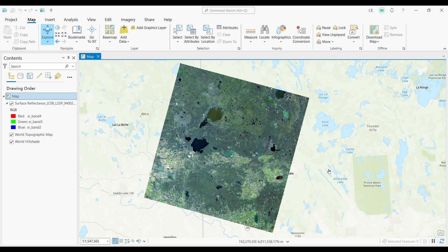In this video, you'll learn the steps to perform supervised classification in remote sensing. We'll use ArcGIS Pro to collect training samples and classify Landsat imagery using these samples.